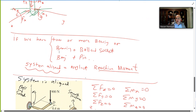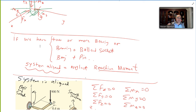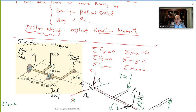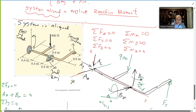Before moving to problems, there is one more concept: the aligned system. An aligned system is one where you have more than one bearing — for example, a bearing combined with a ball and socket, or two bearings, or a bearing with a pin. In an aligned system, you neglect the reaction moments.